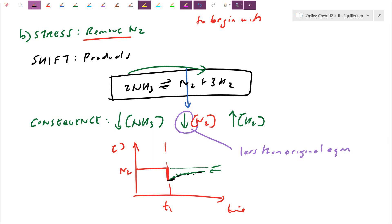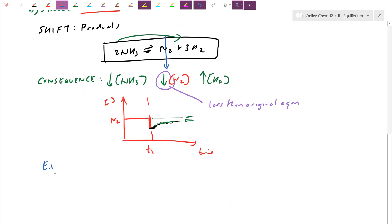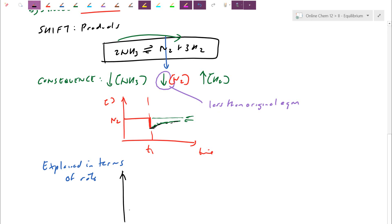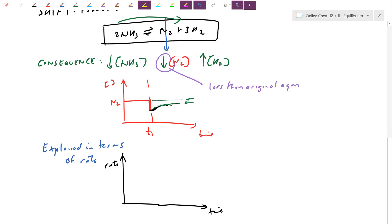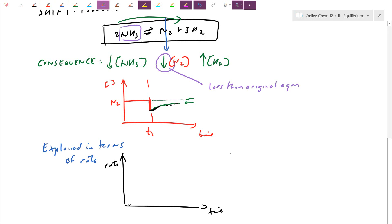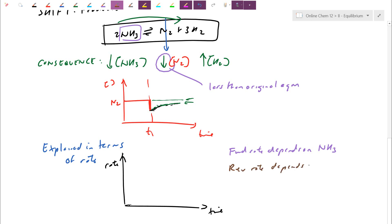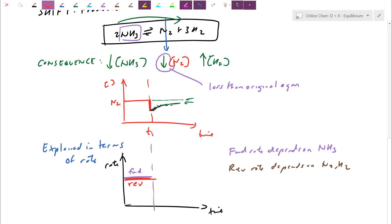We already know the answer, but we haven't explained it in terms of rate — we haven't talked about whether the forward or reverse reaction is affected. For a rate versus time graph: the forward rate depends on NH₃, the reactant. The reverse rate depends on N₂ and H₂, the products. At first they were equal — before T₁ and the shift, the forward rate equaled the reverse rate, which is necessary for equilibrium.